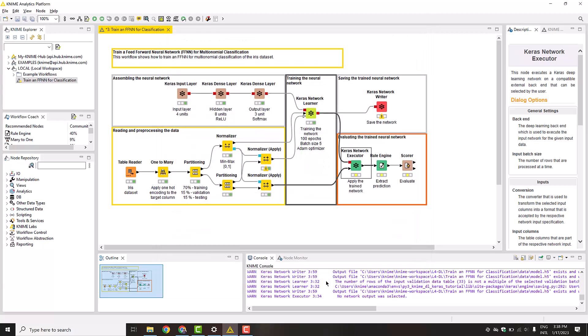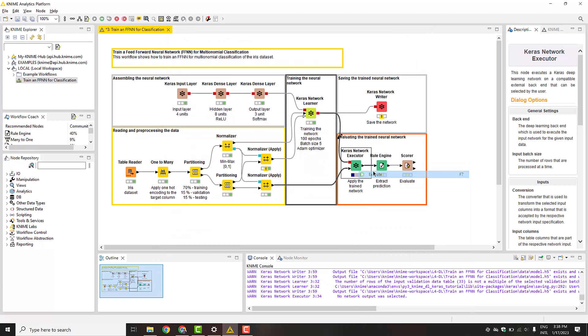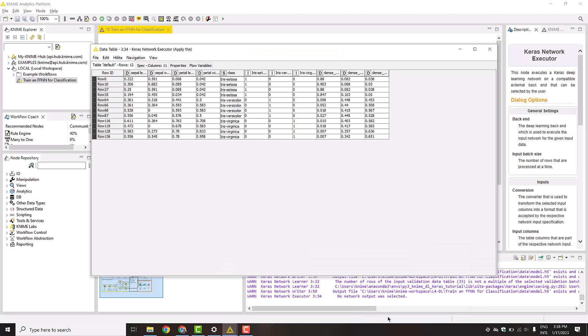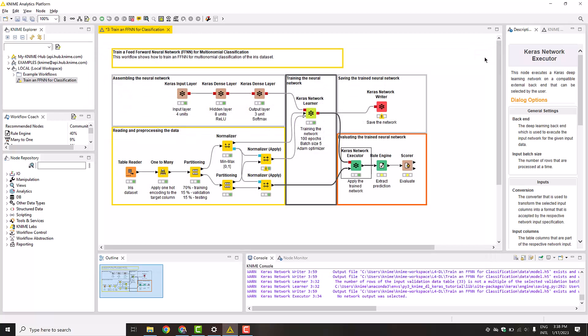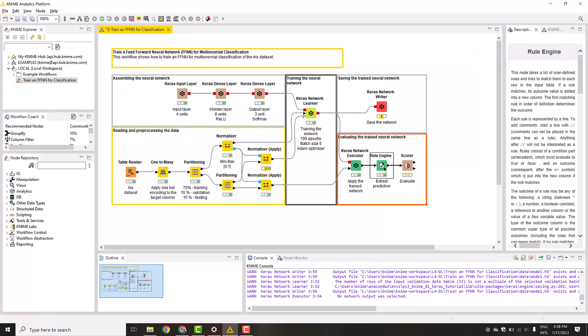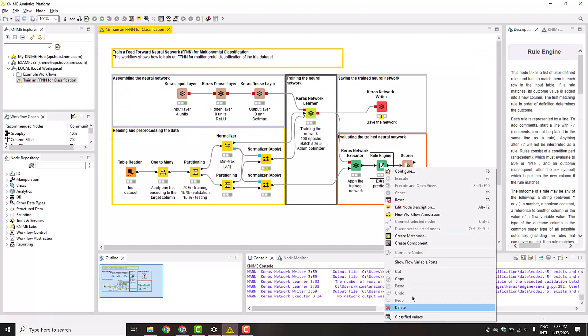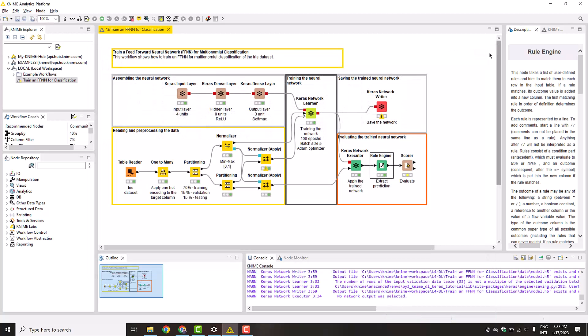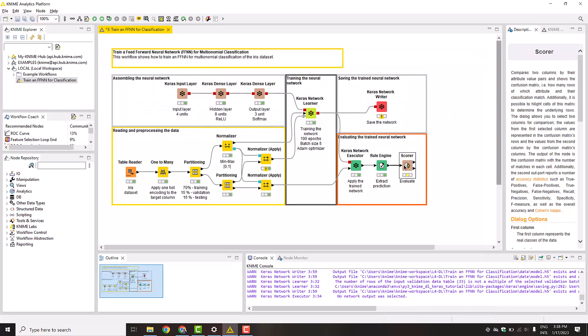You can see that the node produces three new columns, which contain the predicted probability of each class. In order to get the final prediction, we select the class with the highest probability with the Rule Engine node. Then, we evaluate the classification model as usual with the Scorer node.